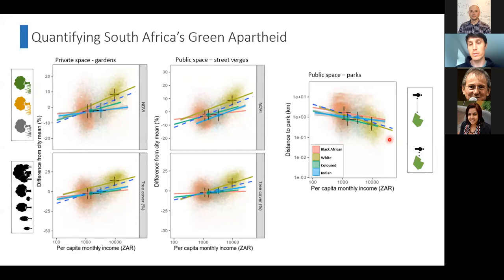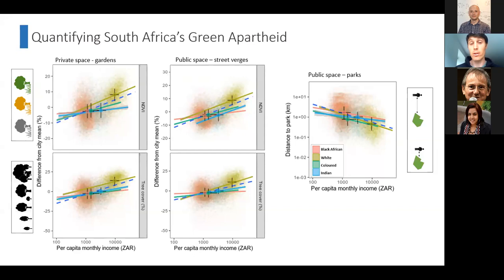For Black citizens on average they would have to walk something like 17 minutes to get to their closest park, compared to White citizens who would walk on average seven minutes. At a mean monthly income of 1,000 rand per month, you'd have to walk 26 minutes to your closest park, but if you're earning 30,000 rand a month, on average you'd walk eight minutes. That puts some statistics to the graph.